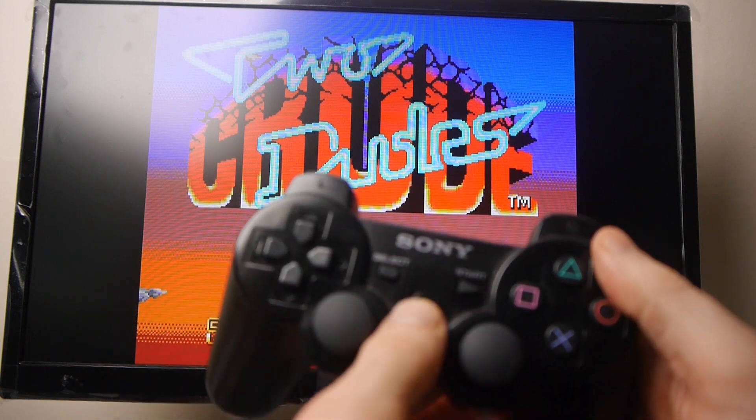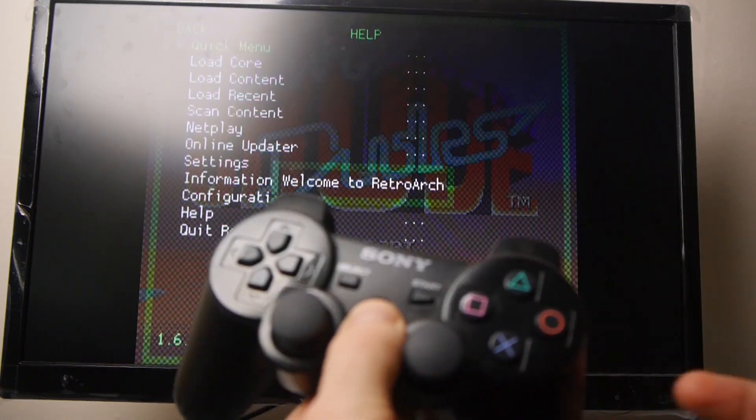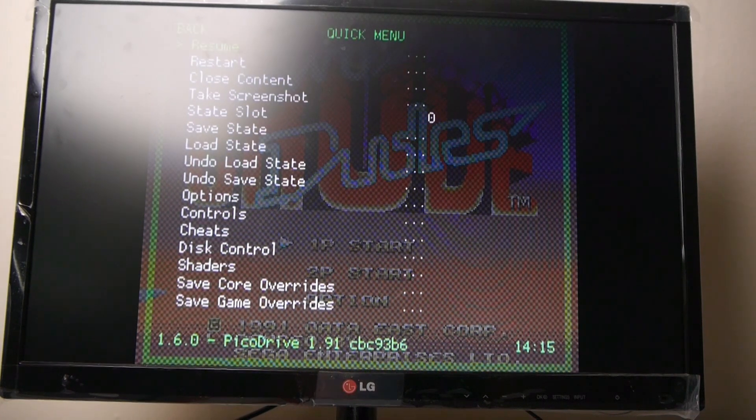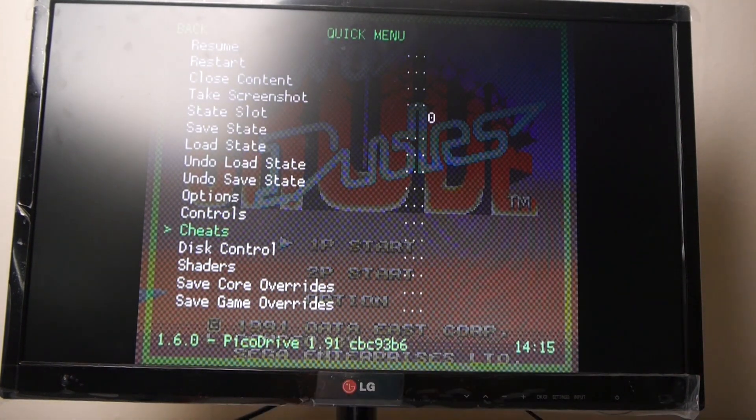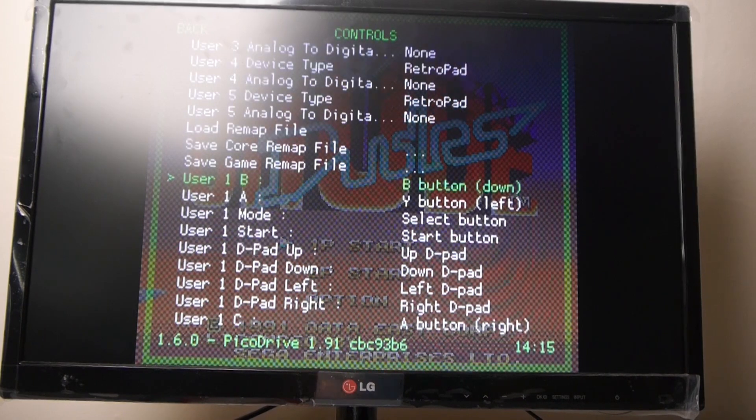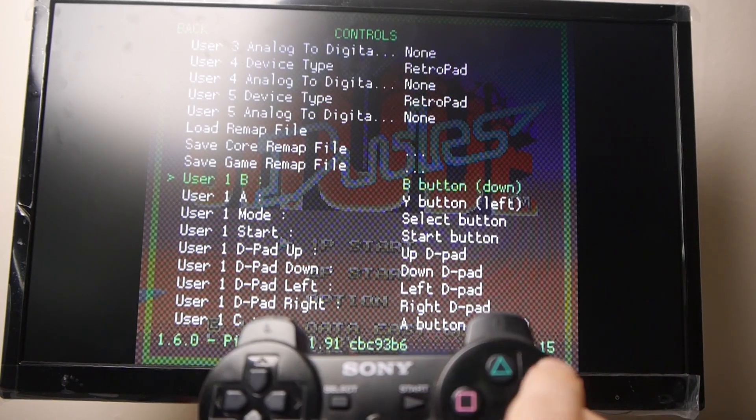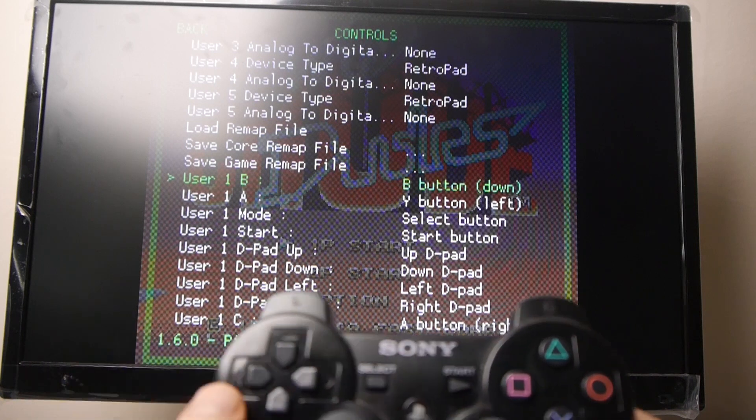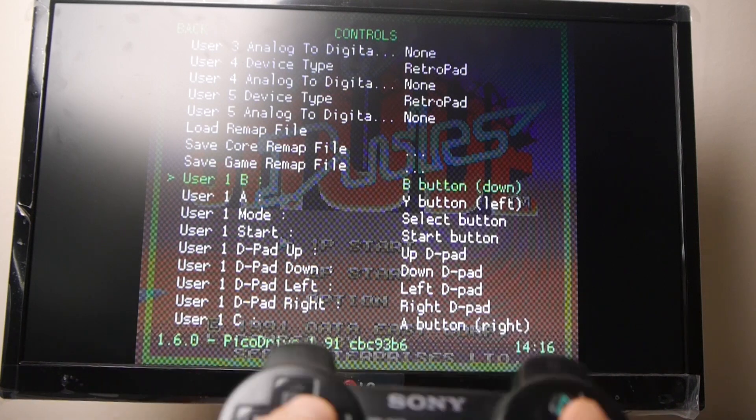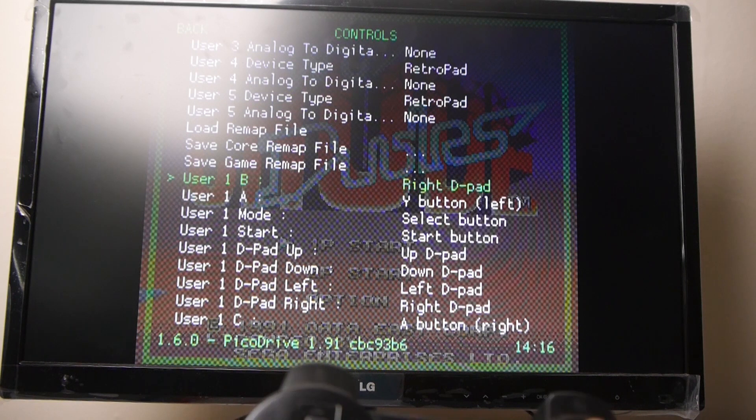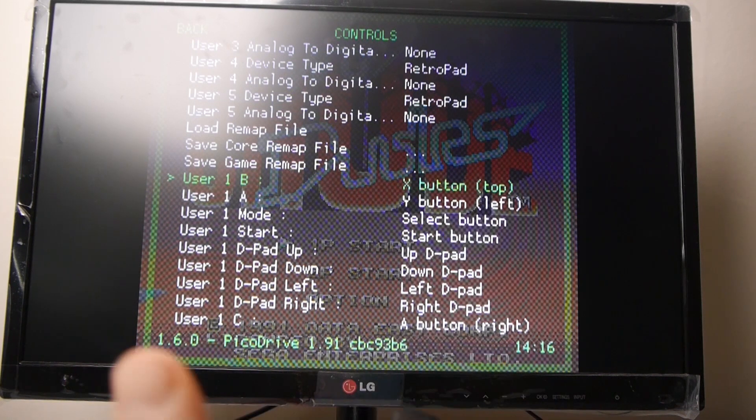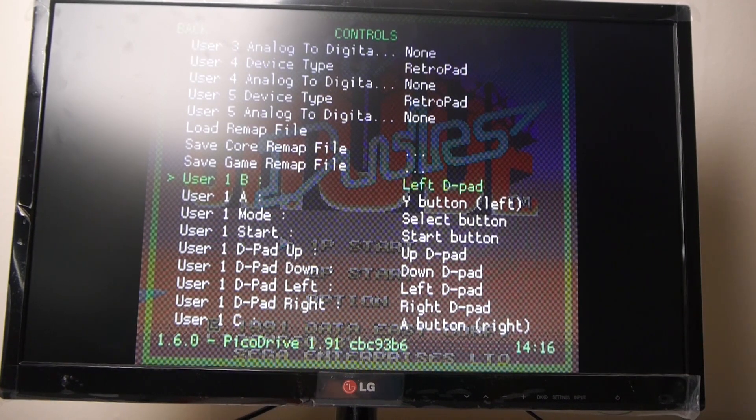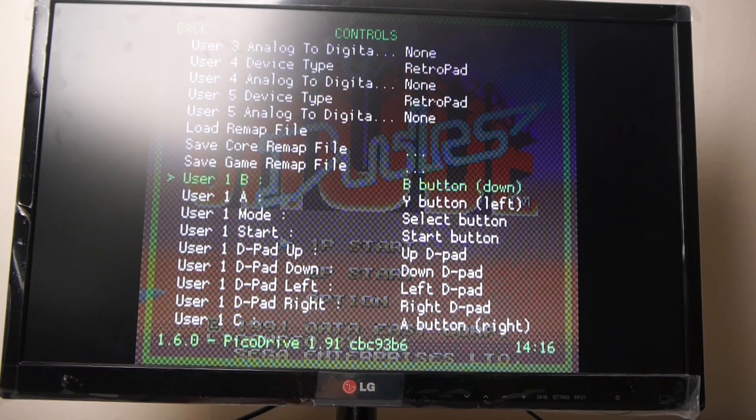But if I go into RetroArch, which I can do using my hotkey and the X button, you come into here. Under the quick menu, I can go down and I can change the controls. I can remap the buttons. So, if I wanted to put A, B and C there, I would just have to change the B button to X. I was doing this before. I was changing buttons around and things like that. I'll just change it back just now.